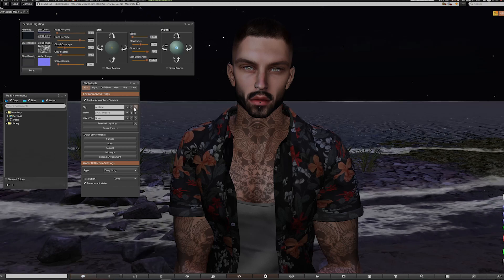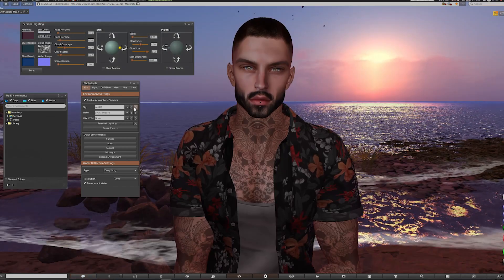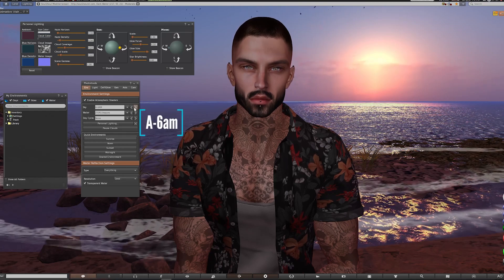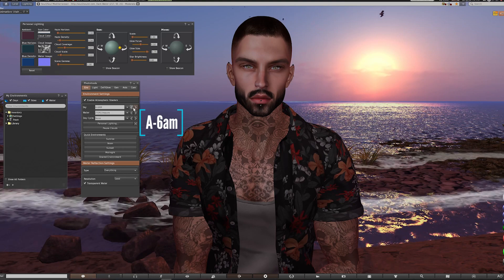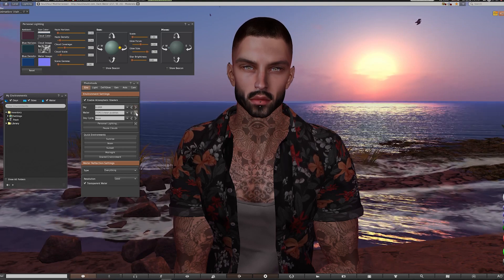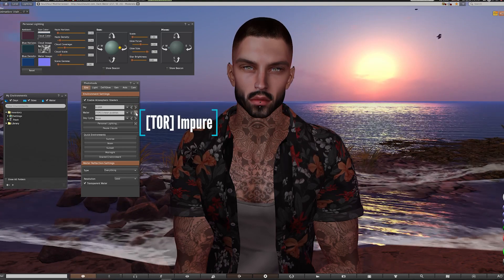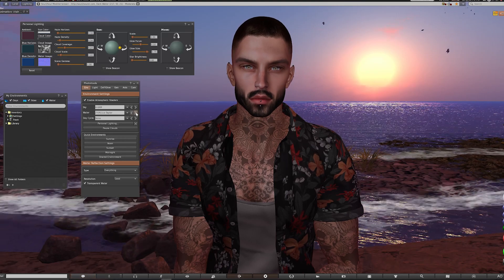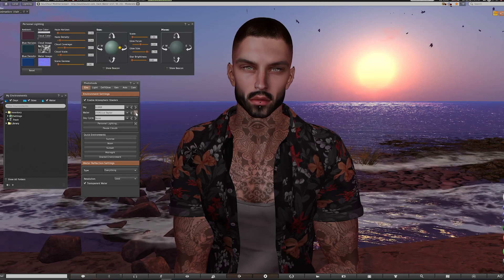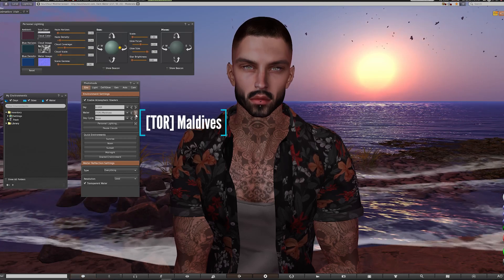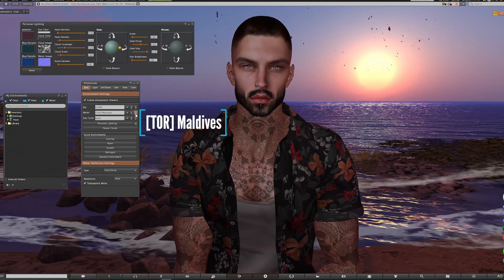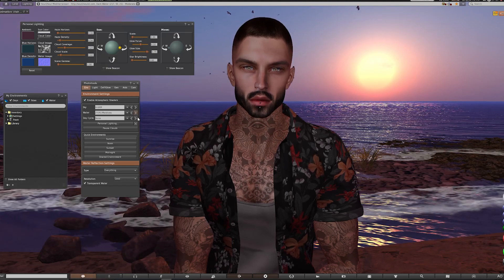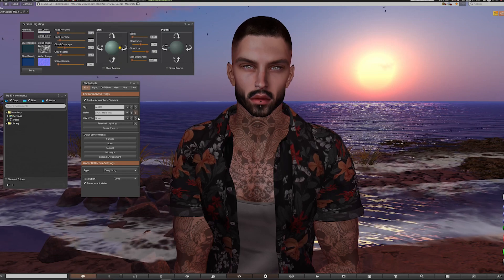What I enjoy doing is just scanning through the environments by clicking the left or right arrow buttons — this instantly changes the sky and we can start to see some really gorgeous backdrops. This one I really like is called A6AM, which gives a stunning beach morning sunrise view that glistens beautifully on the water. For the sea I already changed to a preset called Tor Impure, but we can cycle through others and see how that changes the density, tone and color. This one is called Tor Maldives — who doesn't want to be in the Maldives right now?